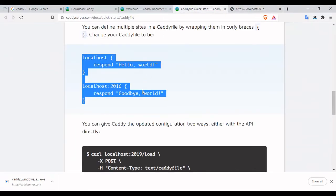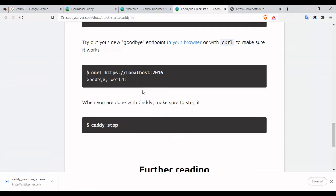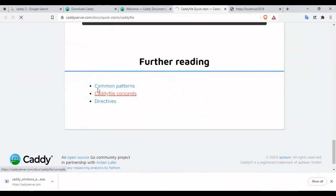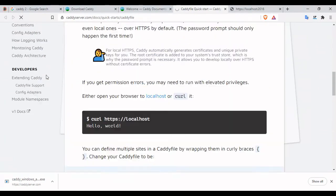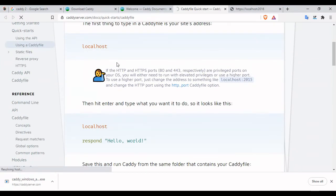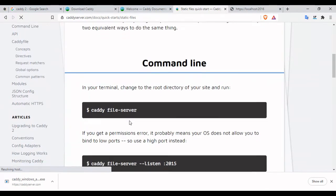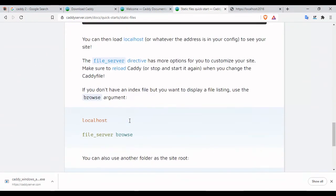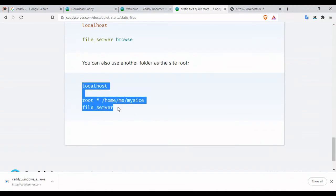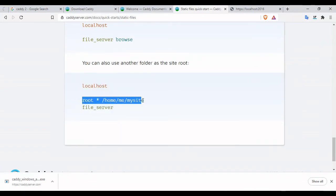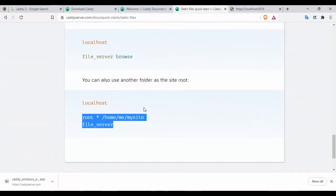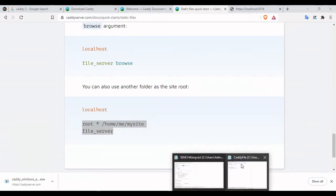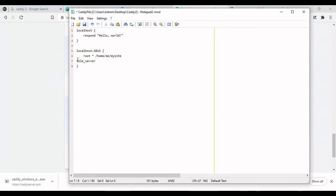Now the next step is let's try with some Caddy file static files. You can actually use this localhost and you can use a root and a file server. Let us try this. Let's go back to this file. Instead of respond, what I'm gonna do is...